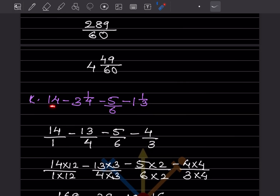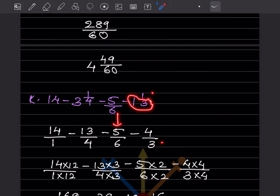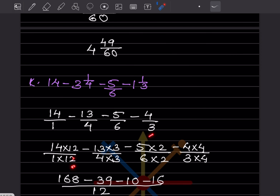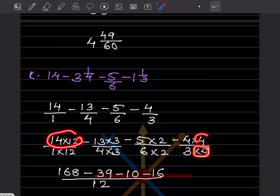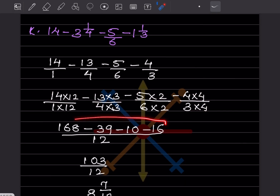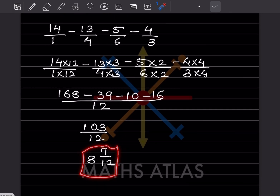Here, 14 can be written as 14 by 1. The problem becomes 14 by 1 plus 13 by 4 minus 5 by 6 minus 4 by 3. The LCM is 12. Multiplying accordingly: by 12, by 3, by 2, and by 4. This gives 168 minus 39 minus 10 minus 16 by 12, which is 103 by 12. The final answer is 8 integers 7 by 12.